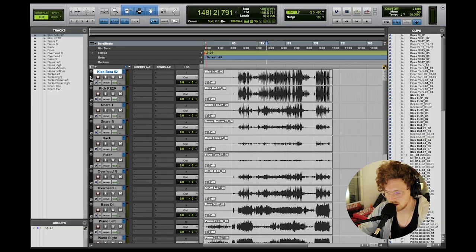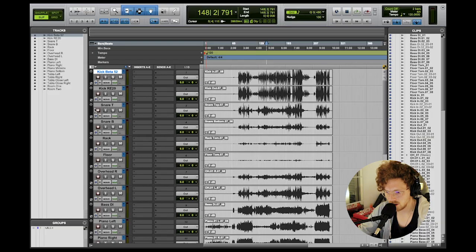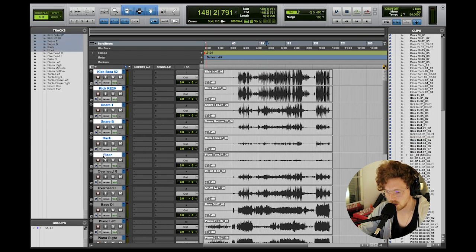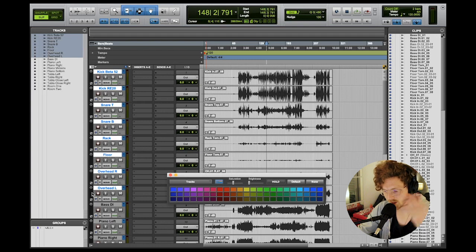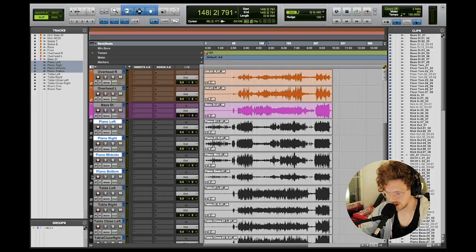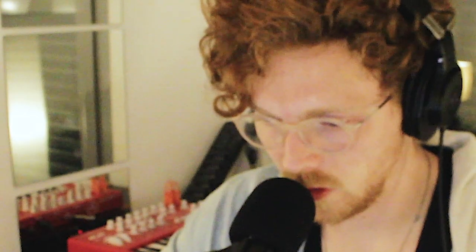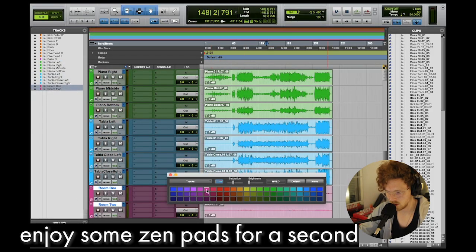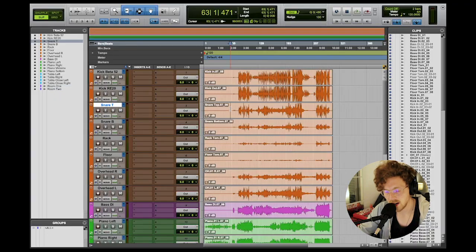The first thing I'm going to do is click on all the things that need to be together. For example, kick, snare, rack tom, floor tom, overheads — all of that is a drum kit, so I'm going to color it orange. I'm going to fast forward through me coloring all the tracks because everyone knows how to color tracks.